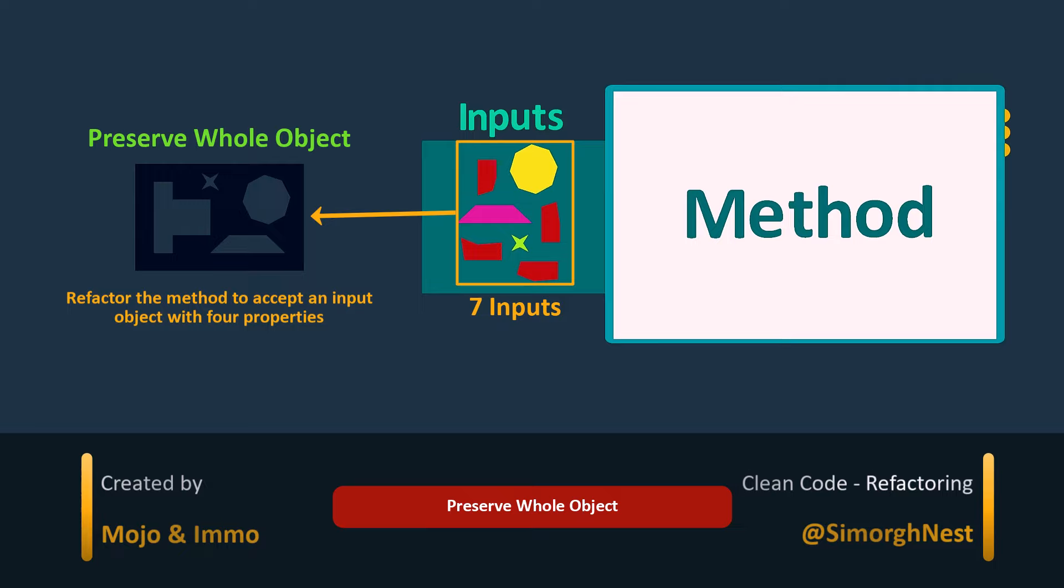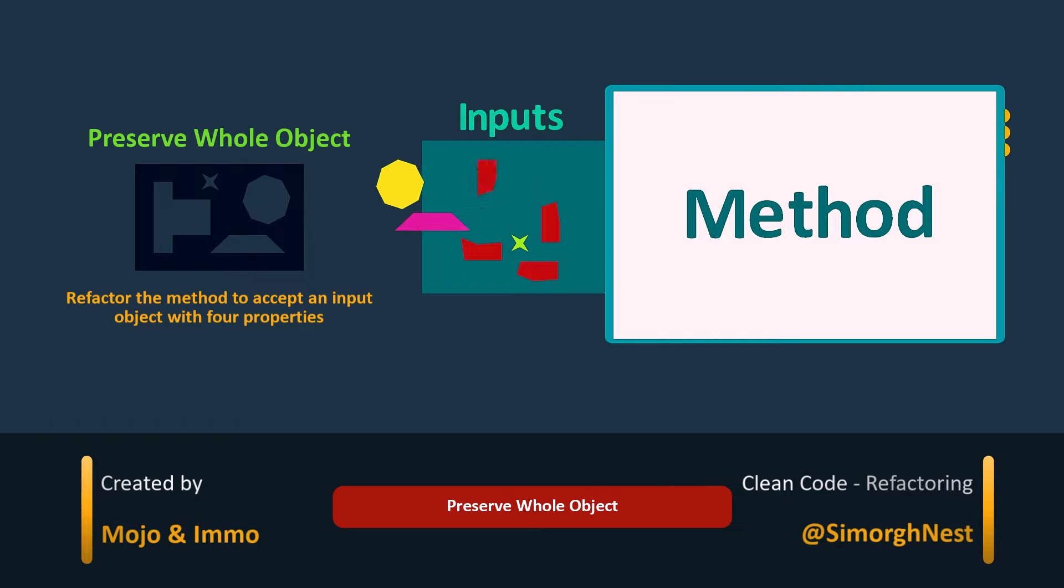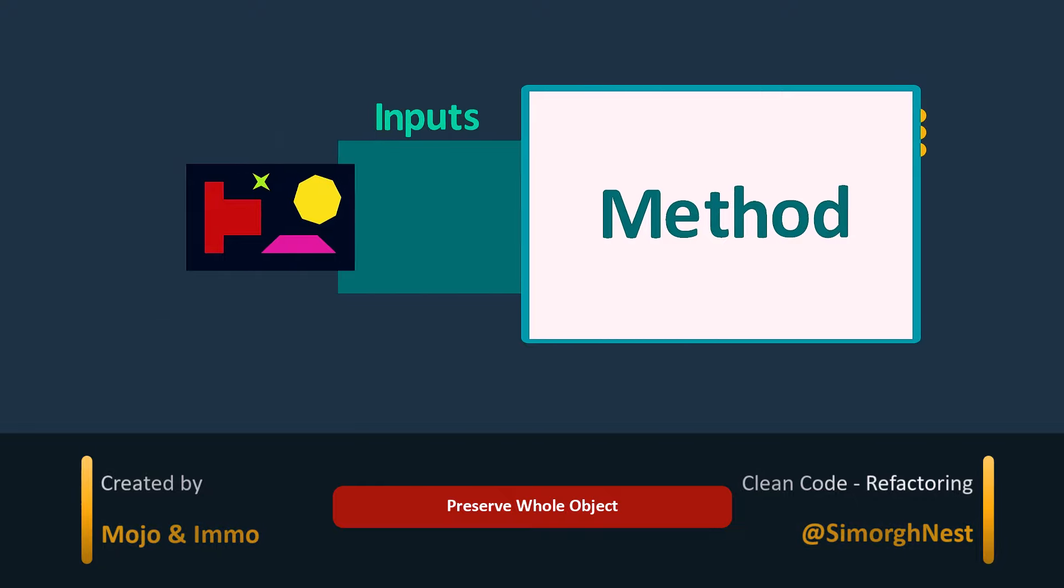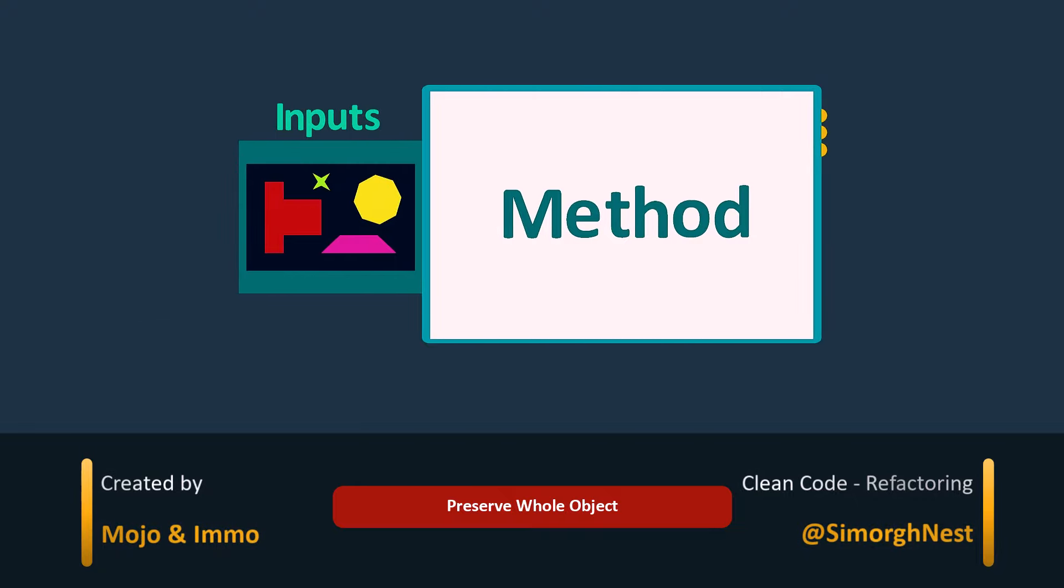This approach is particularly useful when dealing with data attributes that should be handled together. Instead of transmitting each attribute, we bundle them into a single object for better code manageability.